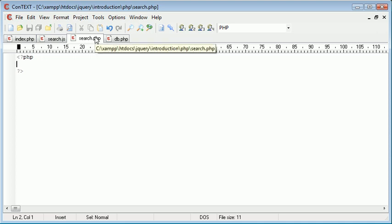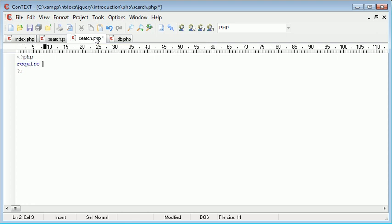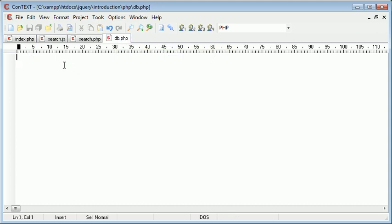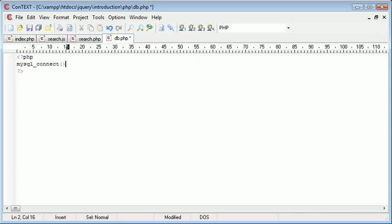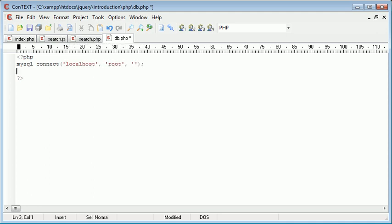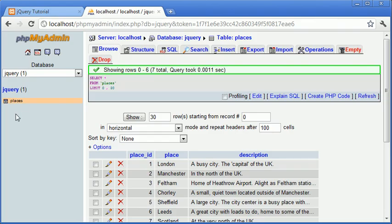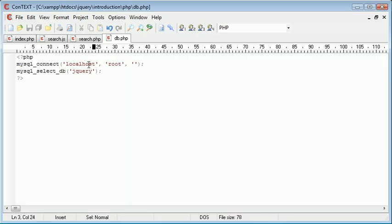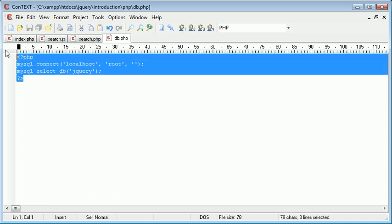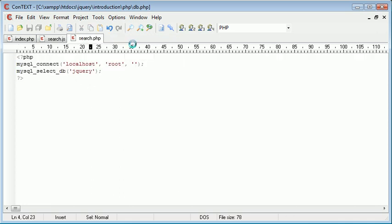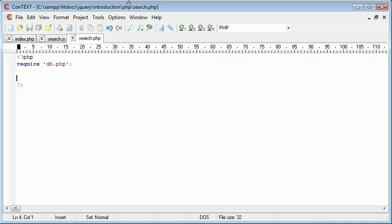The first thing we want to do is require the database file, which is db.php. In here we need to connect to our database. We're going to use MySQL Connect and connect to a MySQL server, which is localhost. My username is root, and I don't have a password set. We then need to select the database, which is jQuery. Remember our database over here was called jQuery. We then want to close that off because we're all done here. We're requiring it into this file so we can make use of it.